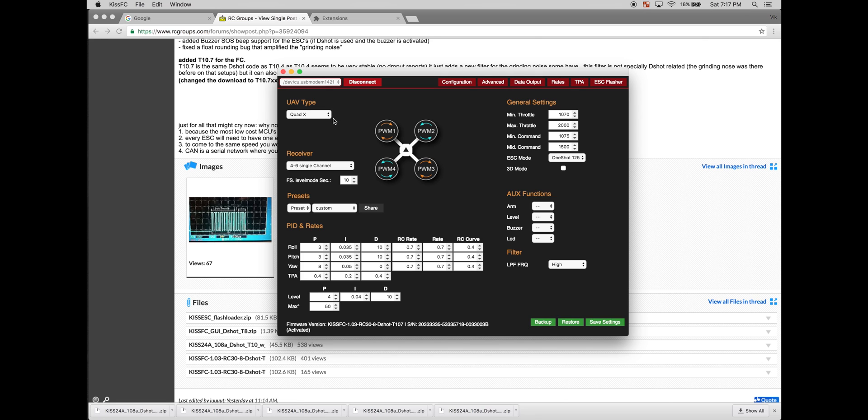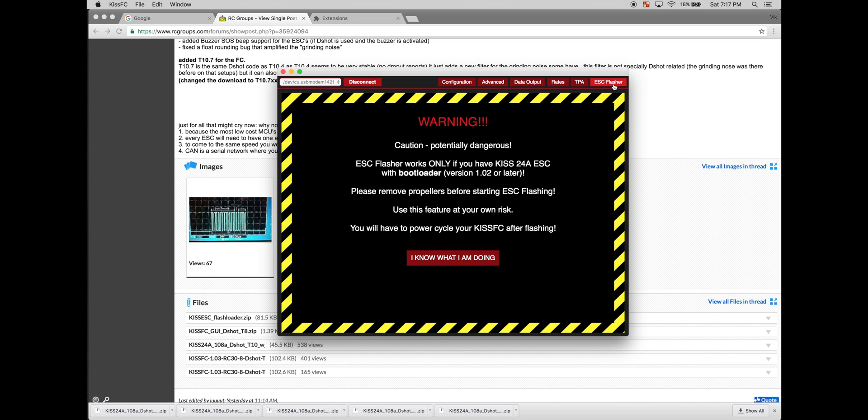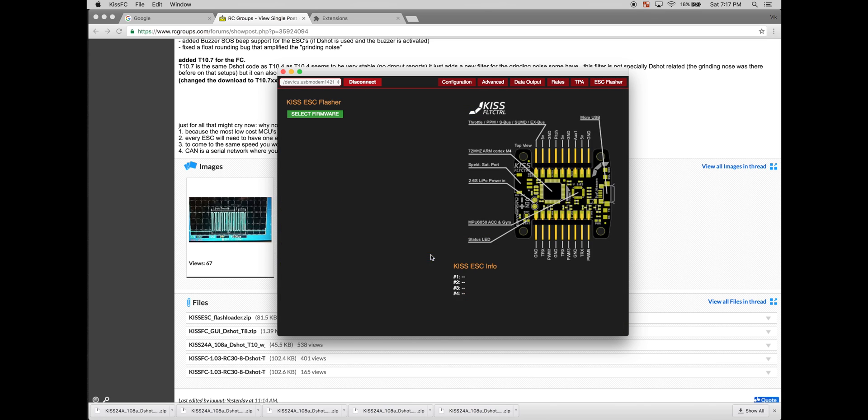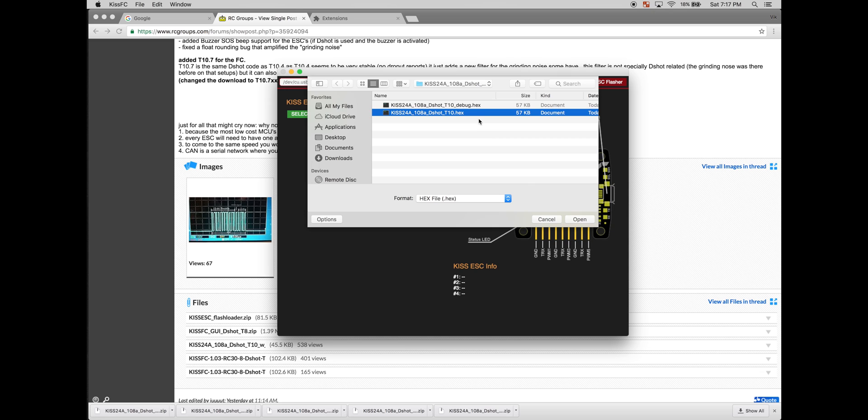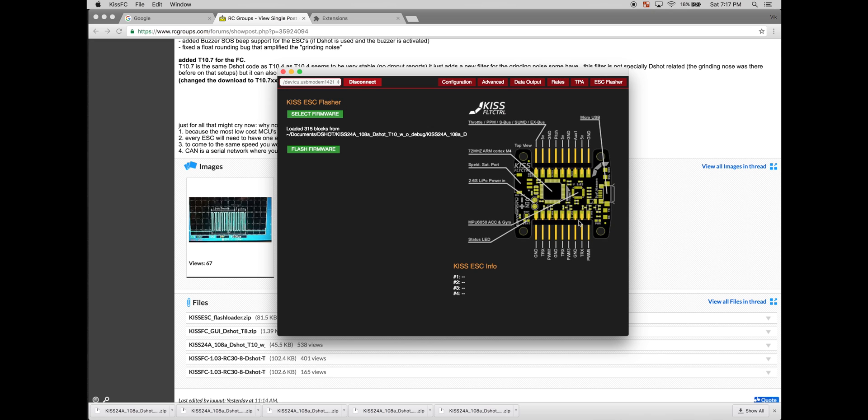Go back to the GUI, click connect, and go to the ESC flasher tab. Go to the directory where you placed and unpacked the file. And I'm going to choose KISS24 DSHOT hex file. I'm not going to go with the debug file.